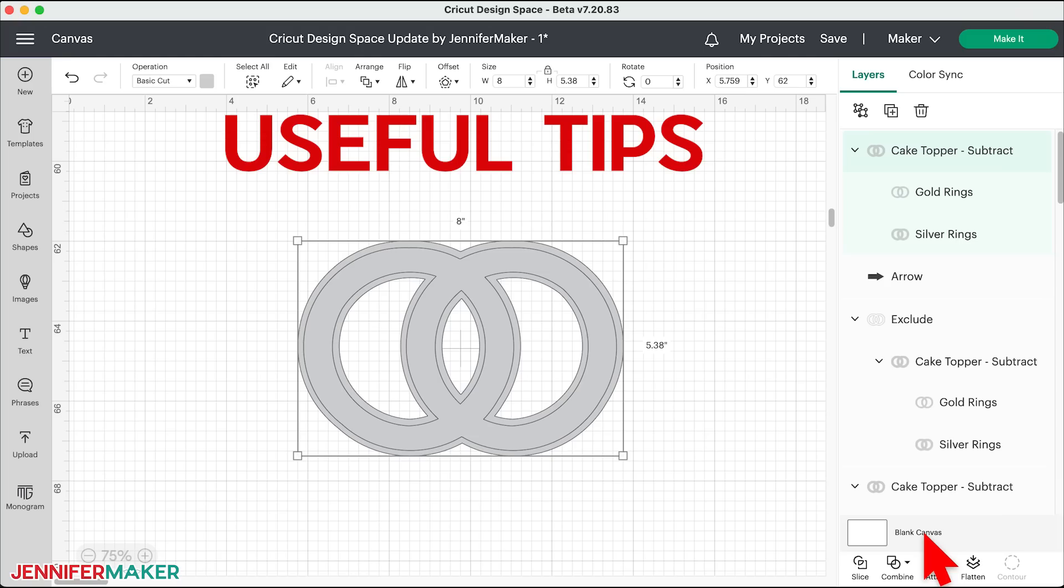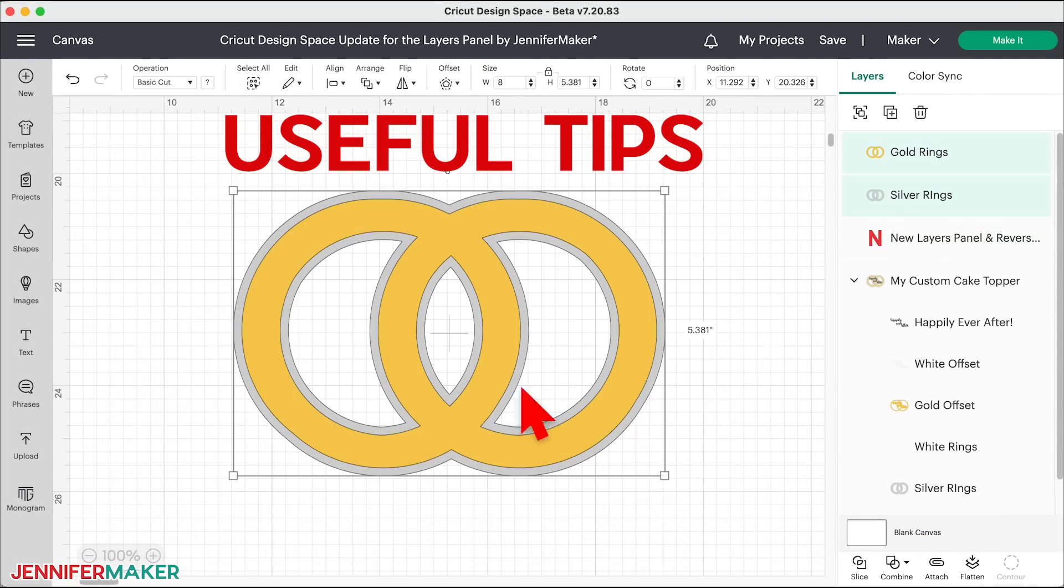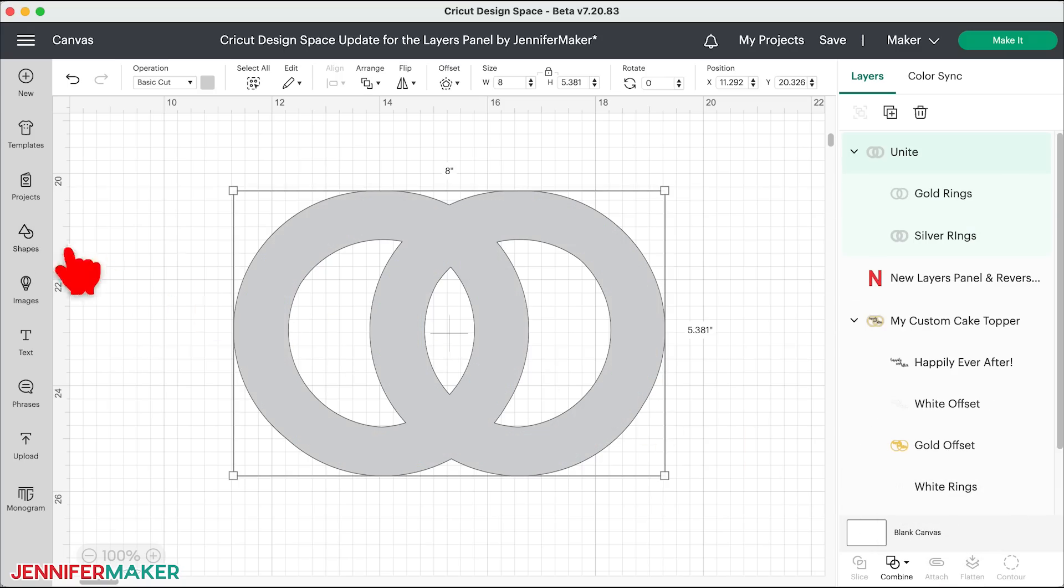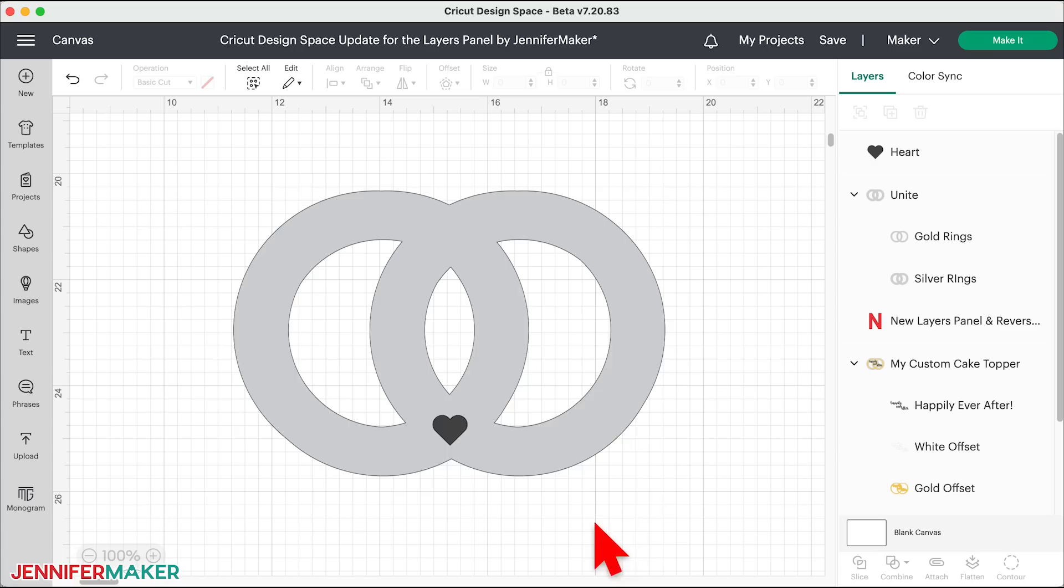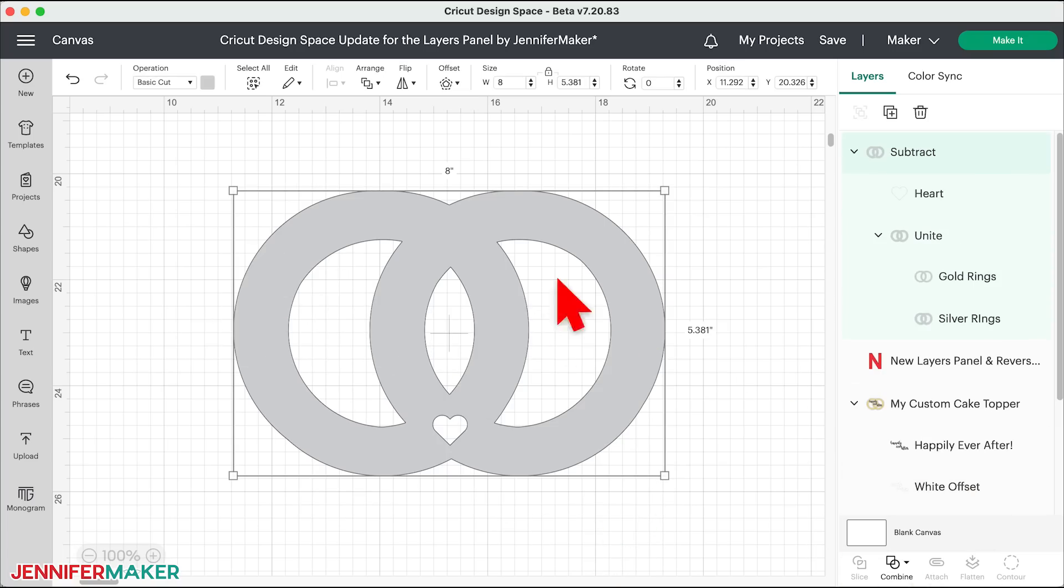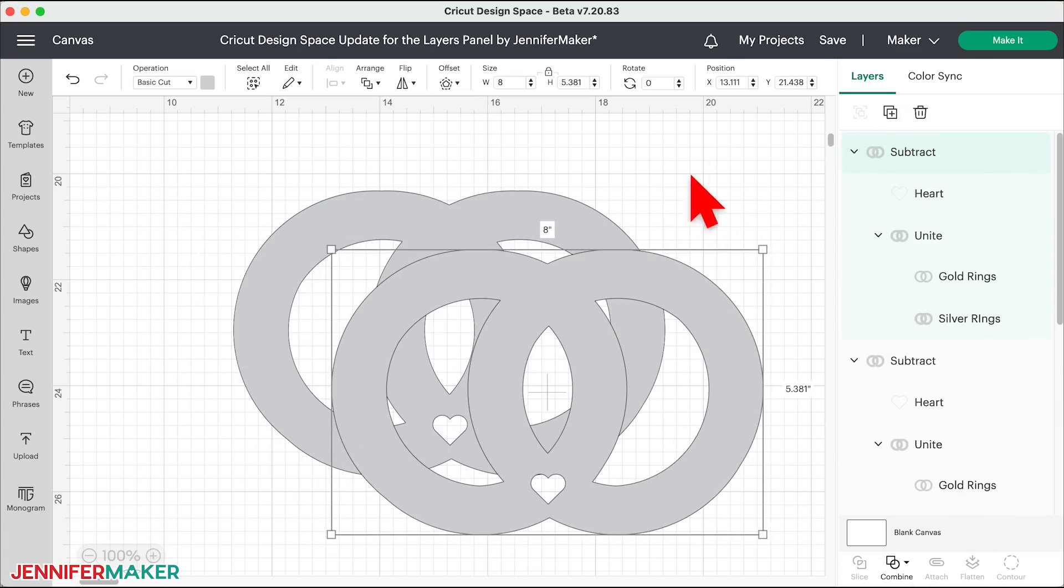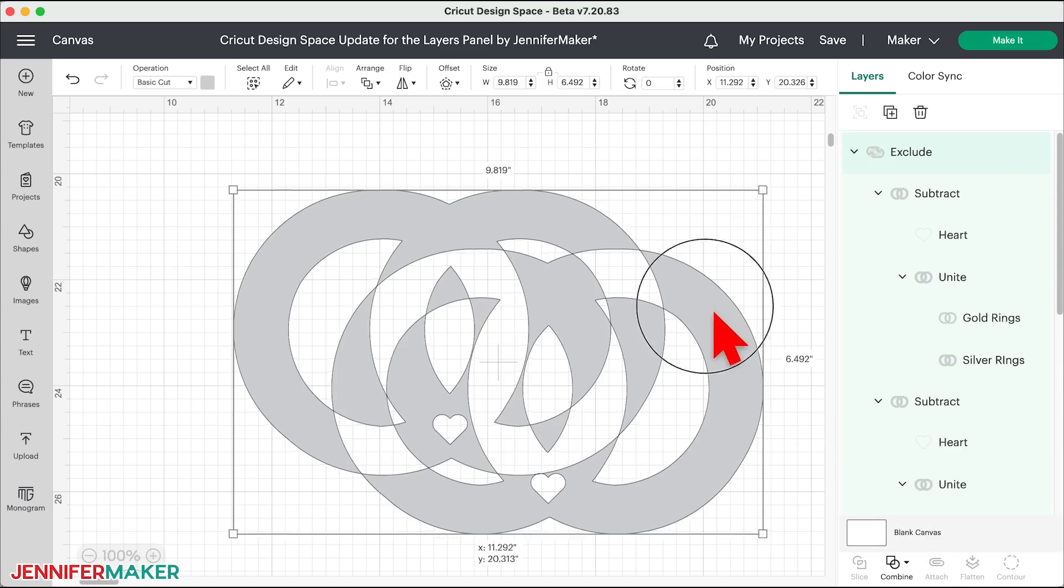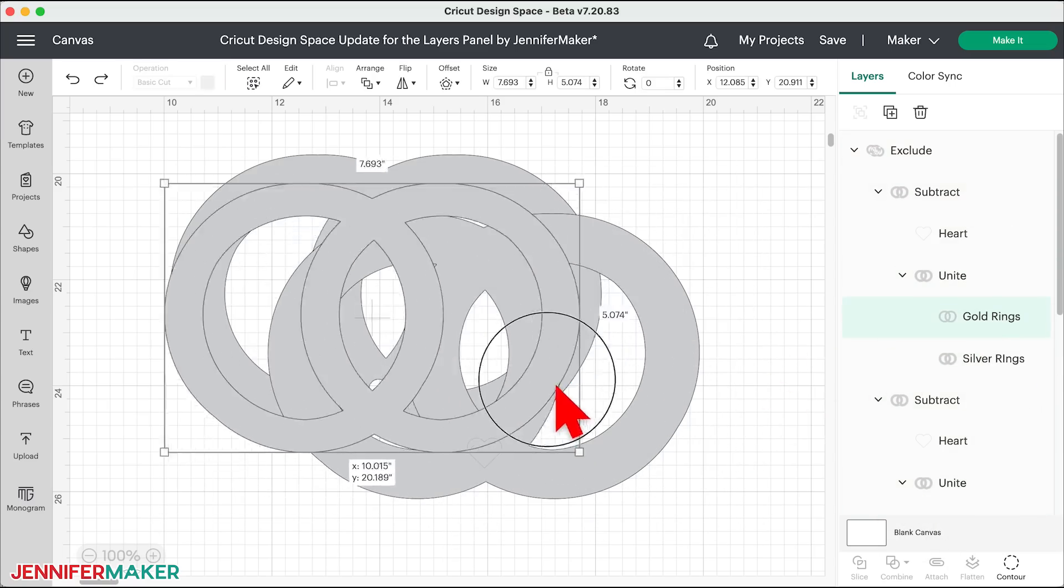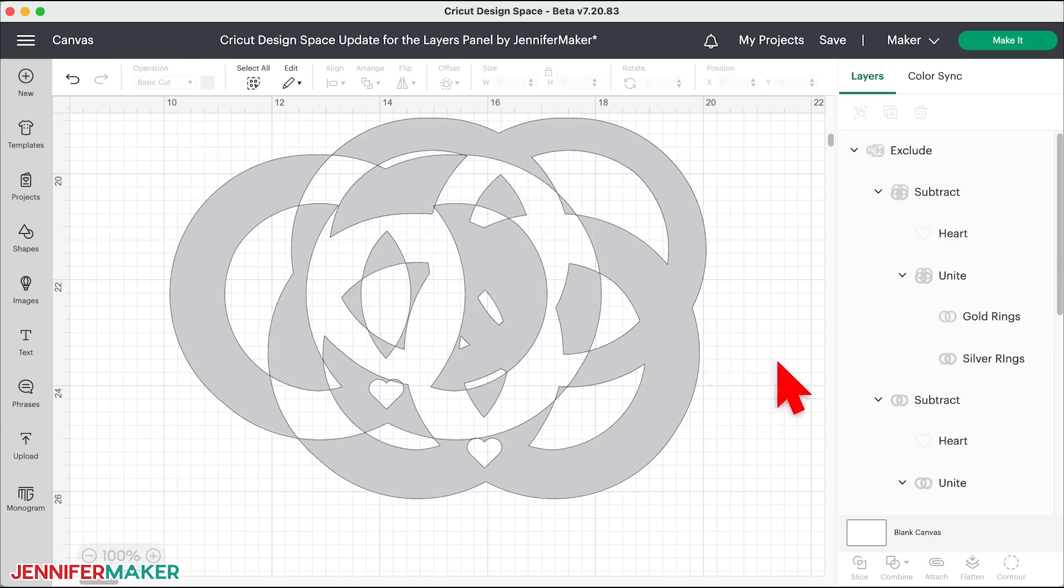Now, here are some useful tips. You can use these new functions, unite, subtract, intersect, and exclude repeatedly on the same layers. So I can unite the two rings, add in a heart, subtract those two layers, duplicate the layer, and then exclude to make this fun new shape. And the layers remain modifiable. Look what happens when I move one of the ring layers. Cool, huh?